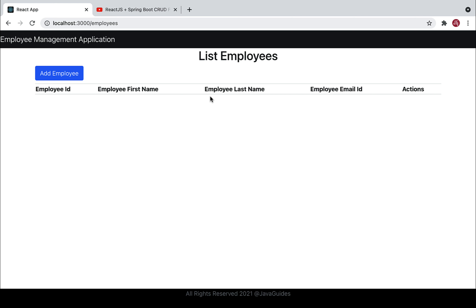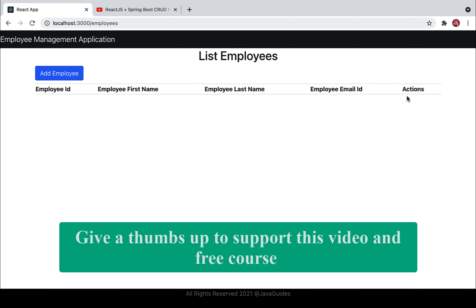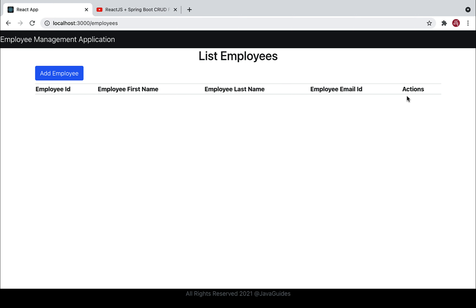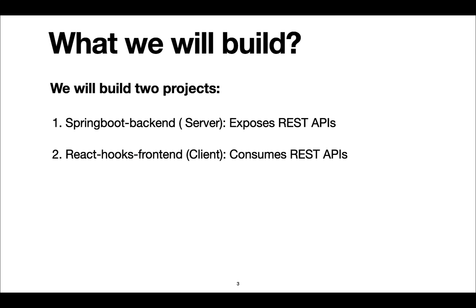These are the core CRUD operations we are going to implement. If you find this course useful, I plan to add more features such as a search box for searching employees and a View button to see individual employee details. Let me know in the comments. I highly suggest you start coding along with me — this is the best way to learn and get hands-on experience.